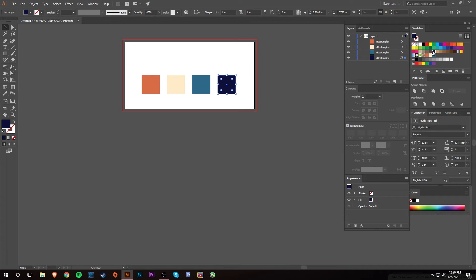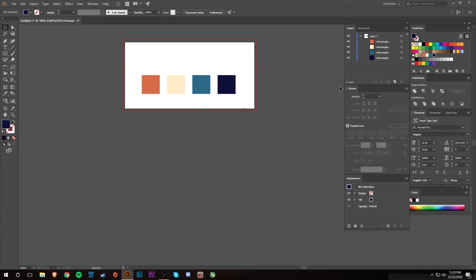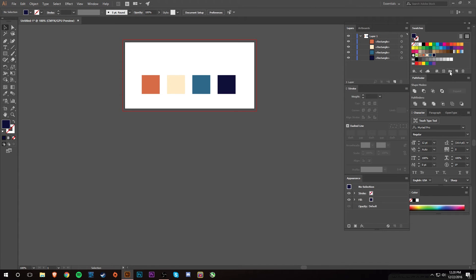Oops, drag that one up there. But yeah, so now here's my four colors that you know I would be using for my project. They're slightly different than what's up here, so they're nice and easy to get to. And what I'm going to do now is I'm going to shift-click and select all of them, and then you want to hit this button right here, it's a new color group.